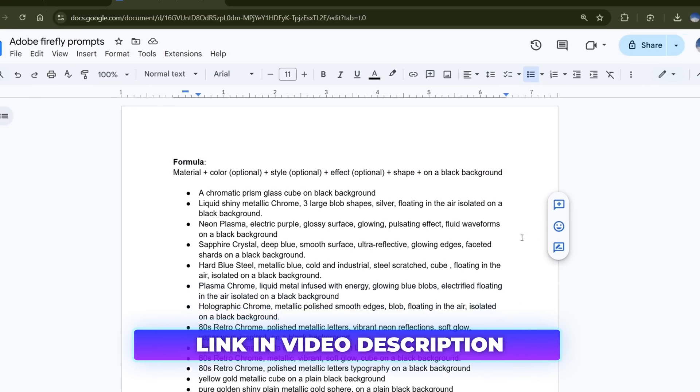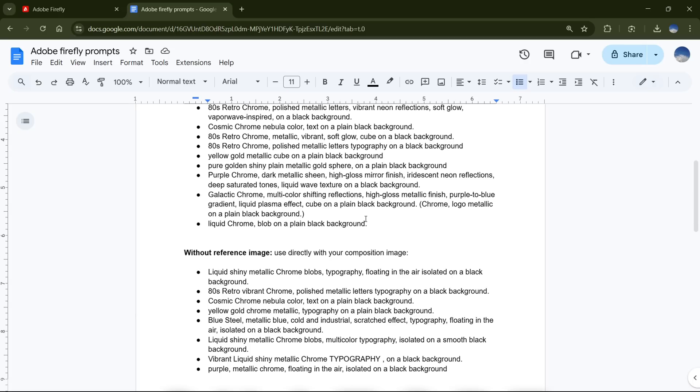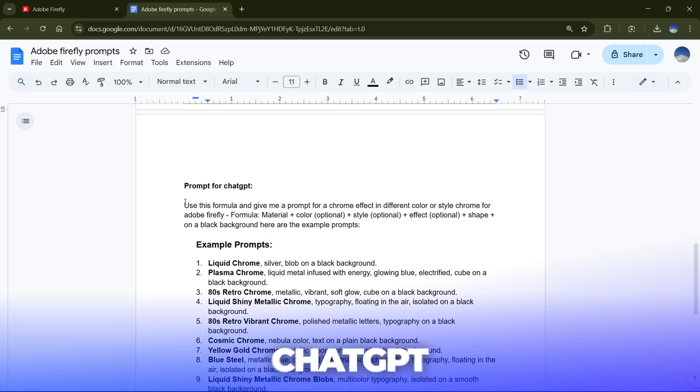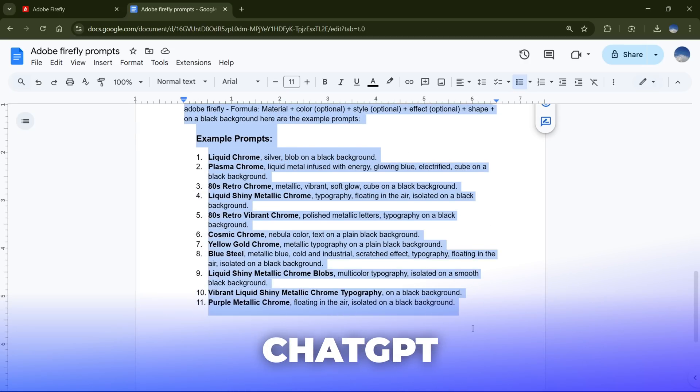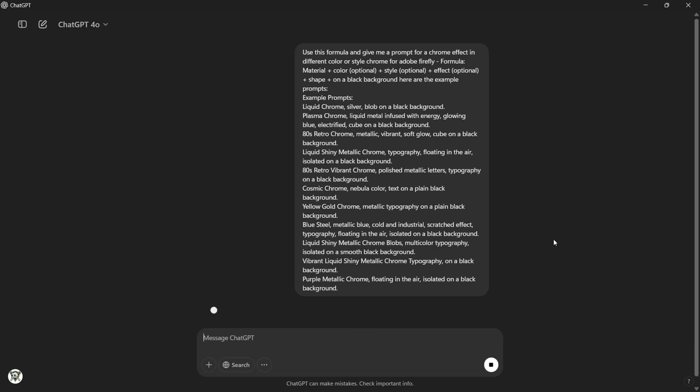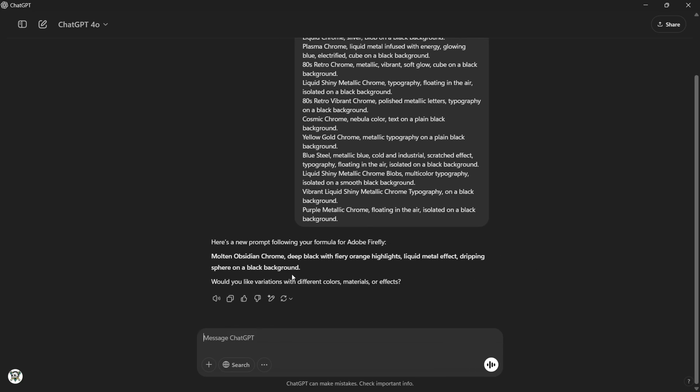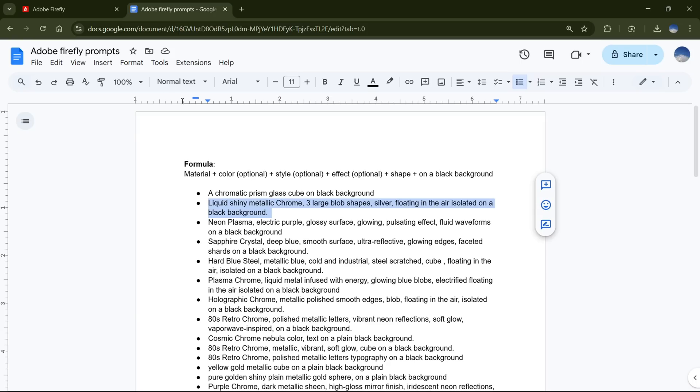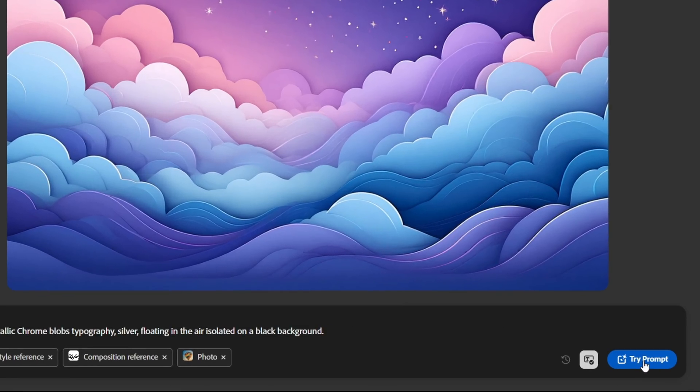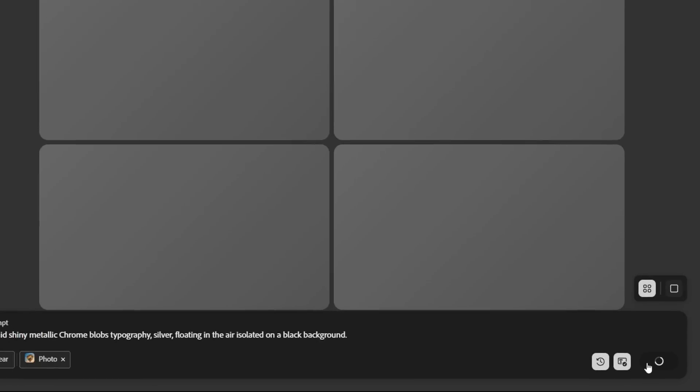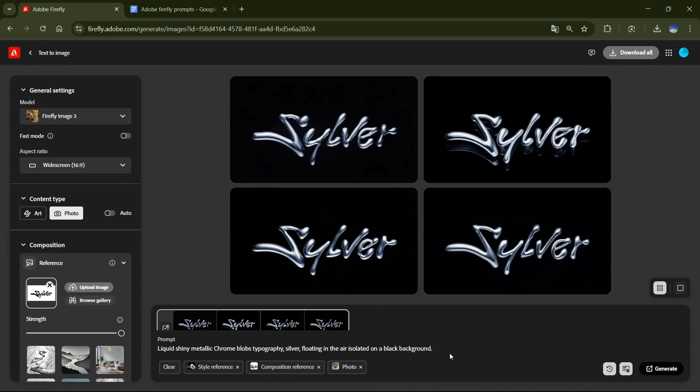You can also generate your own custom prompts using ChatGPT. Simply take the provided prompt for ChatGPT, add your specific preferences, and you'll get a tailored prompt, just like this. Once you've finalized your prompt, head back to Adobe Firefly, paste it into the prompt box, and hit Try Prompt.